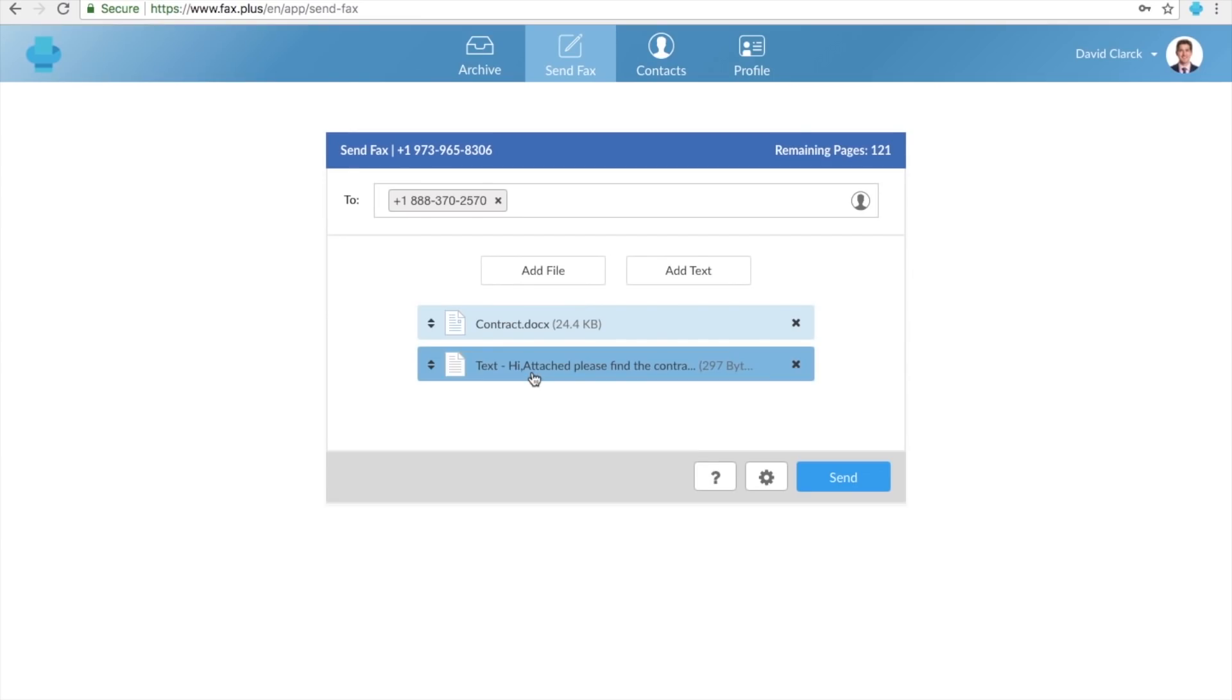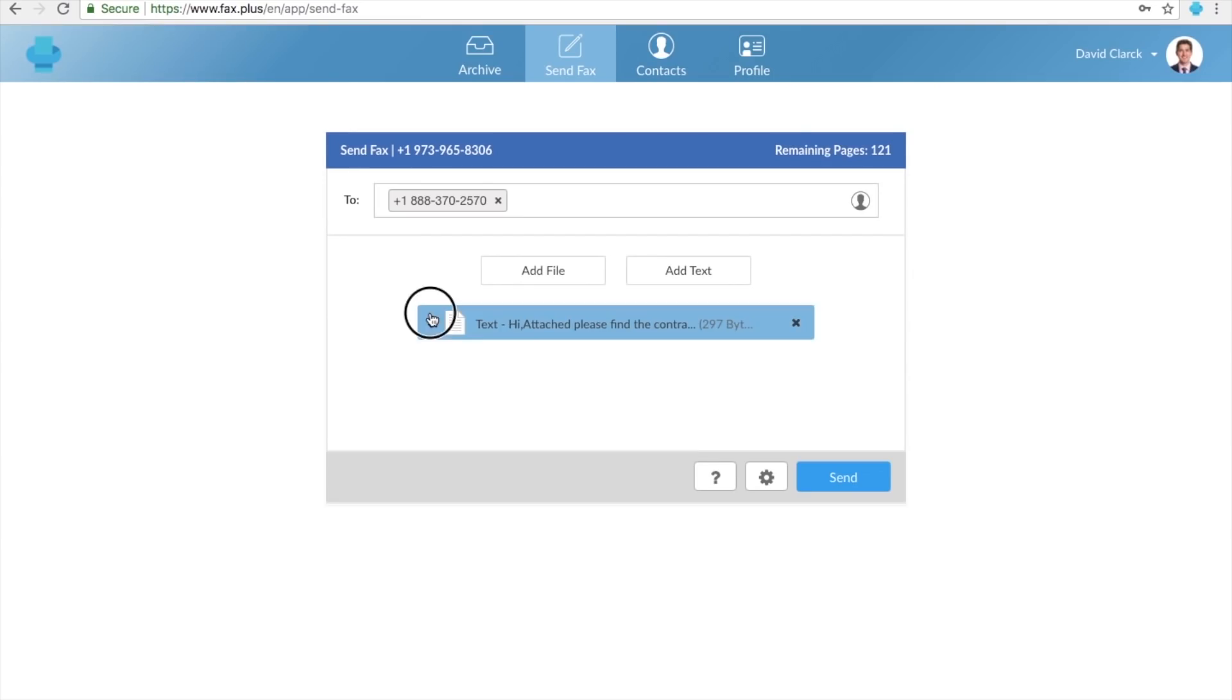Make sure to change the order of pages by simply dragging and dropping. Before hitting the Send button, don't forget to check the advanced settings.